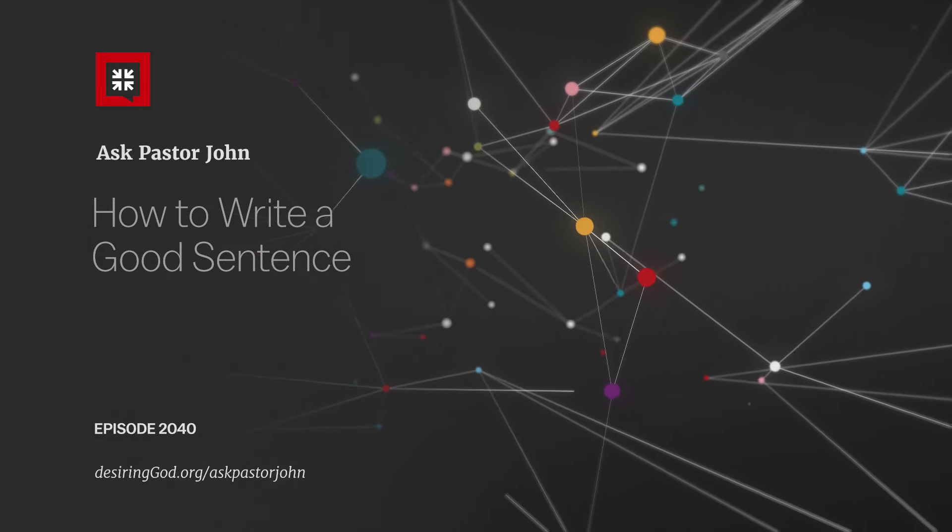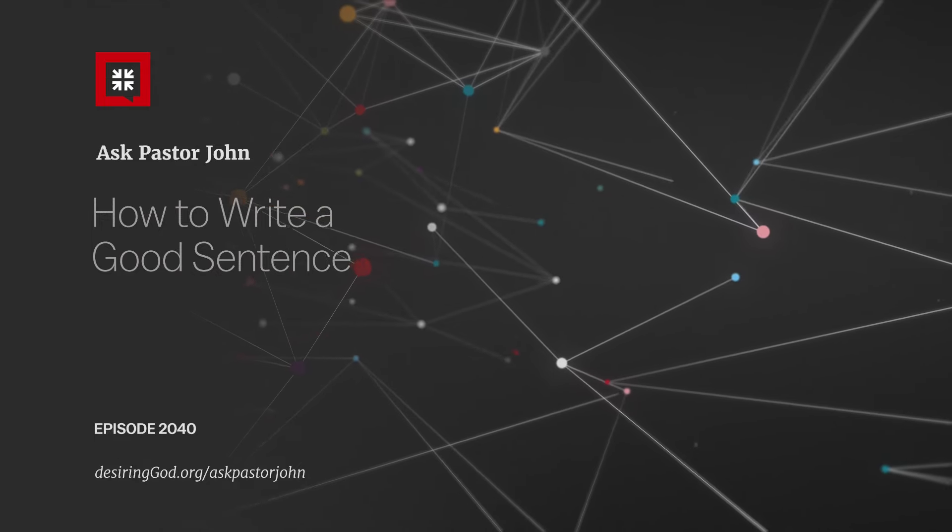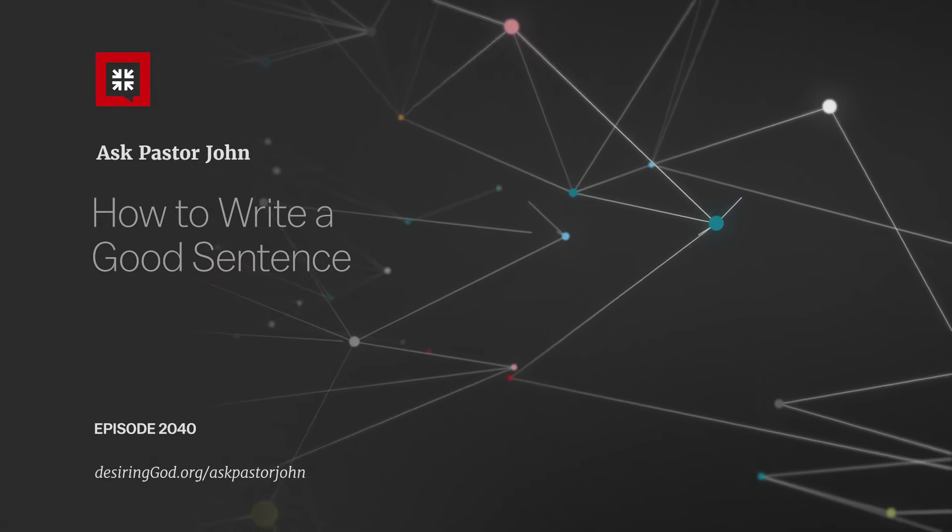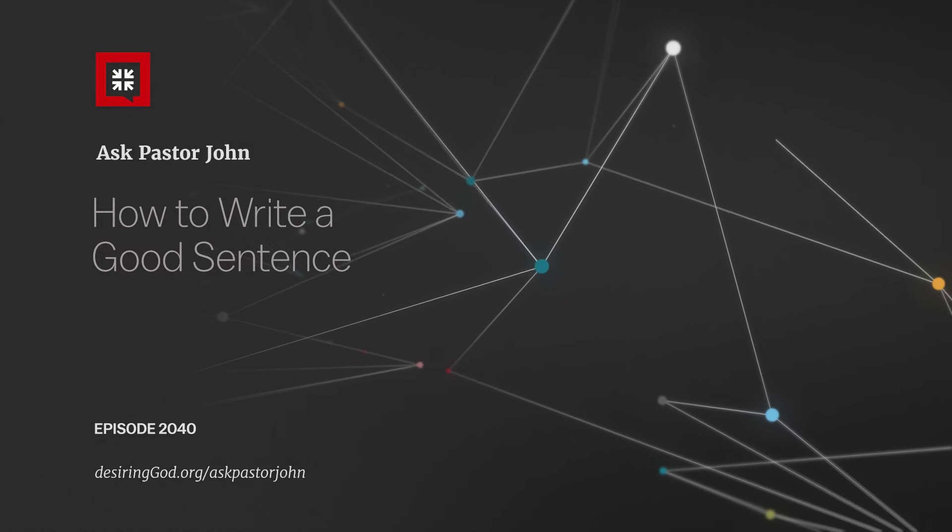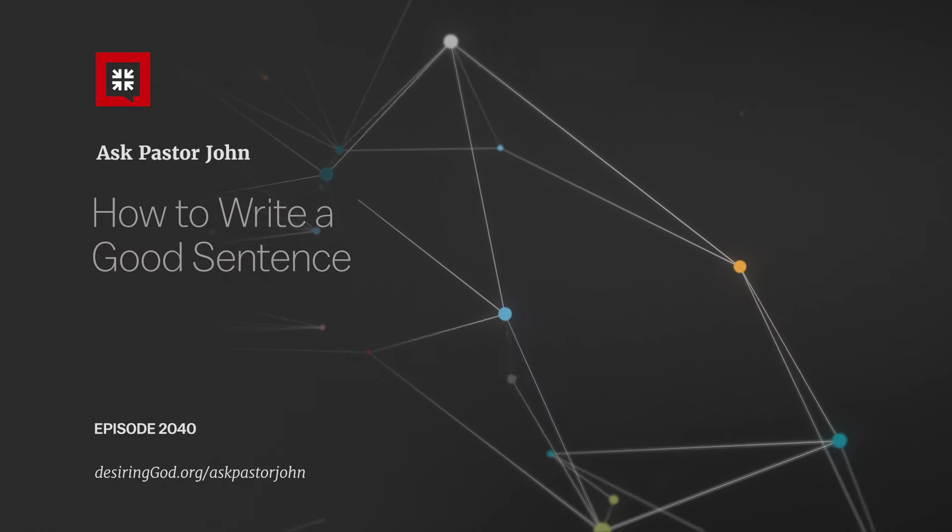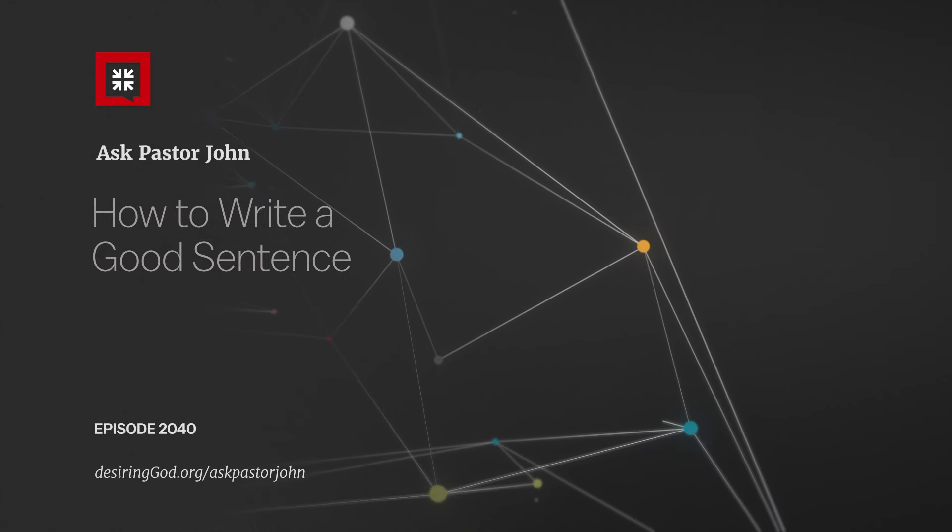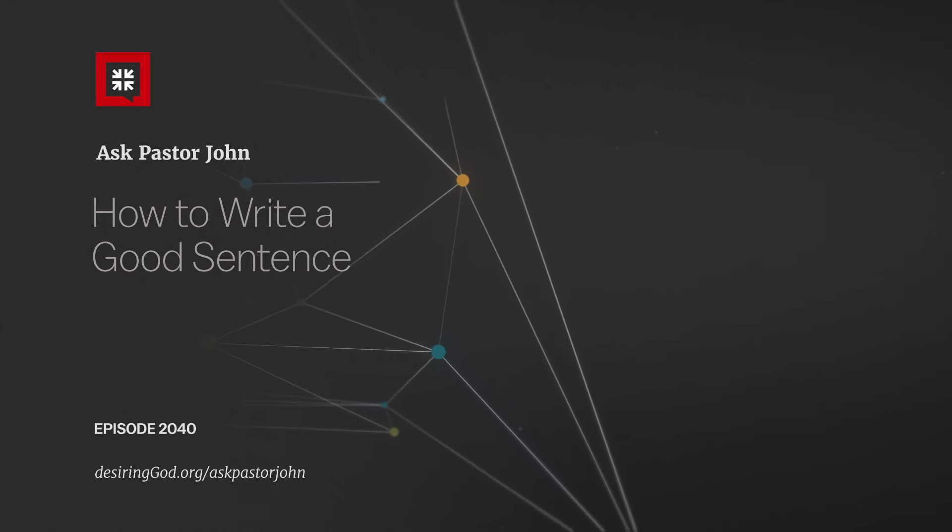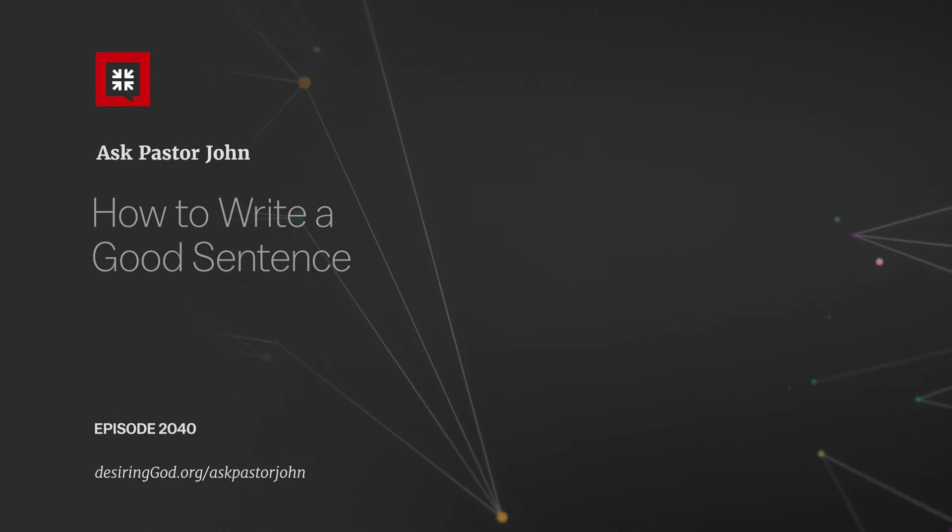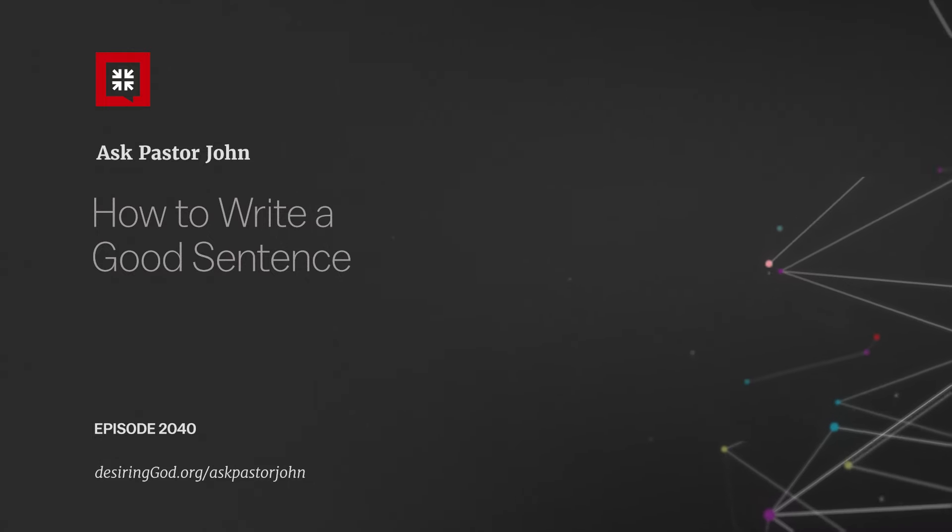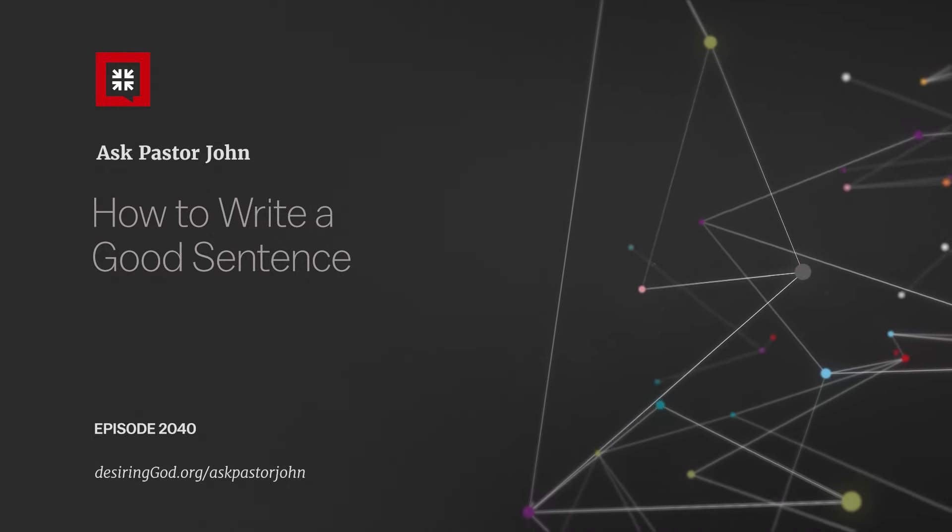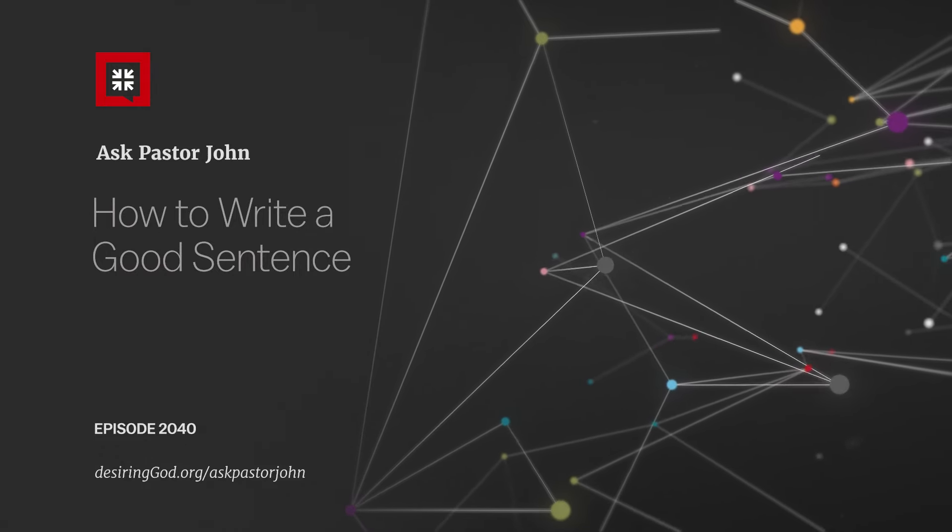So here, I think I have eight marks of a good sentence. Number one: a good sentence is true. It communicates what accords with reality—that is, it helps people know what is and what ought to be. This is because God himself never lies, Titus 1:2. He's a God of truth, Isaiah 65:16. He has given us the Spirit of truth. Christians are people of truth. We speak and write true sentences.